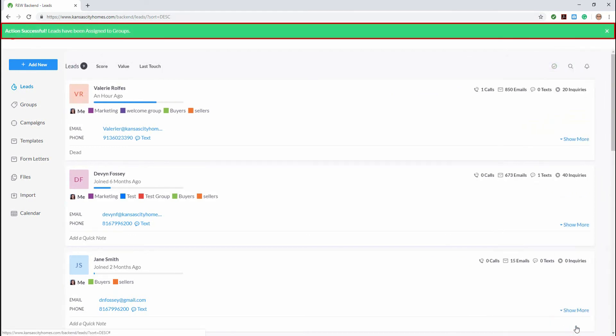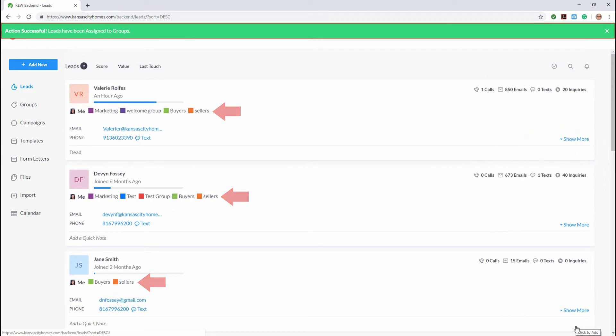The green banner tells us that we have successfully added them to the groups and you can see that the group has been added to the lead summary information as well.